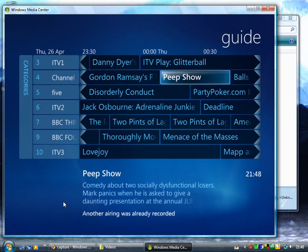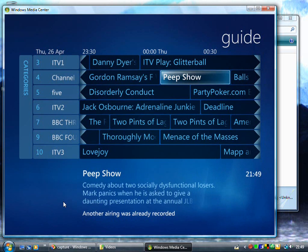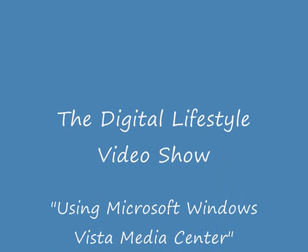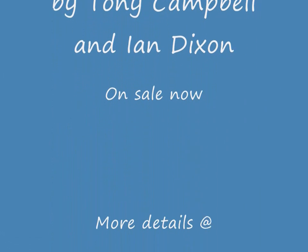That's a quick overview of the recorded TV settings and the series record settings. This video was brought to you in association with my book 'Using Windows Vista Media Center', co-authored with Tony Campbell. You'll find all the details on the show notes. I hope you enjoyed the video and I hope you enjoy the book. Bye.